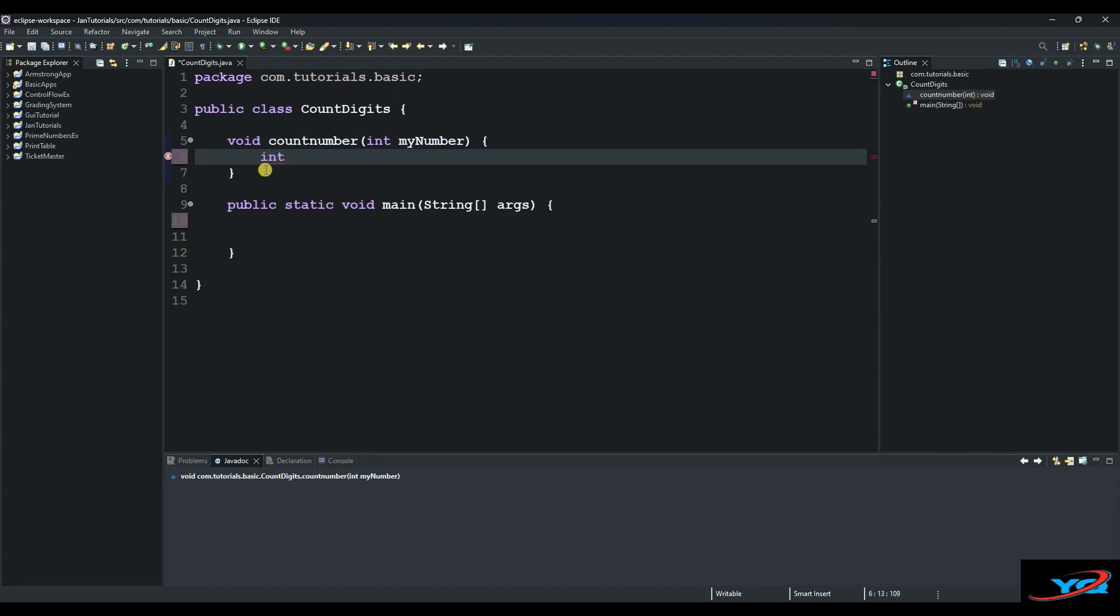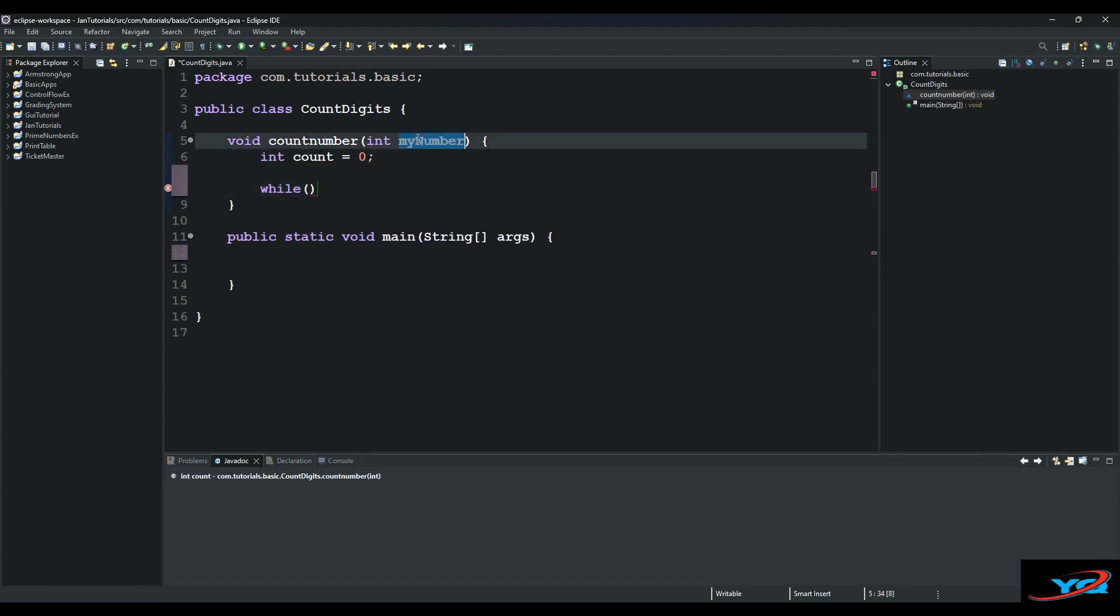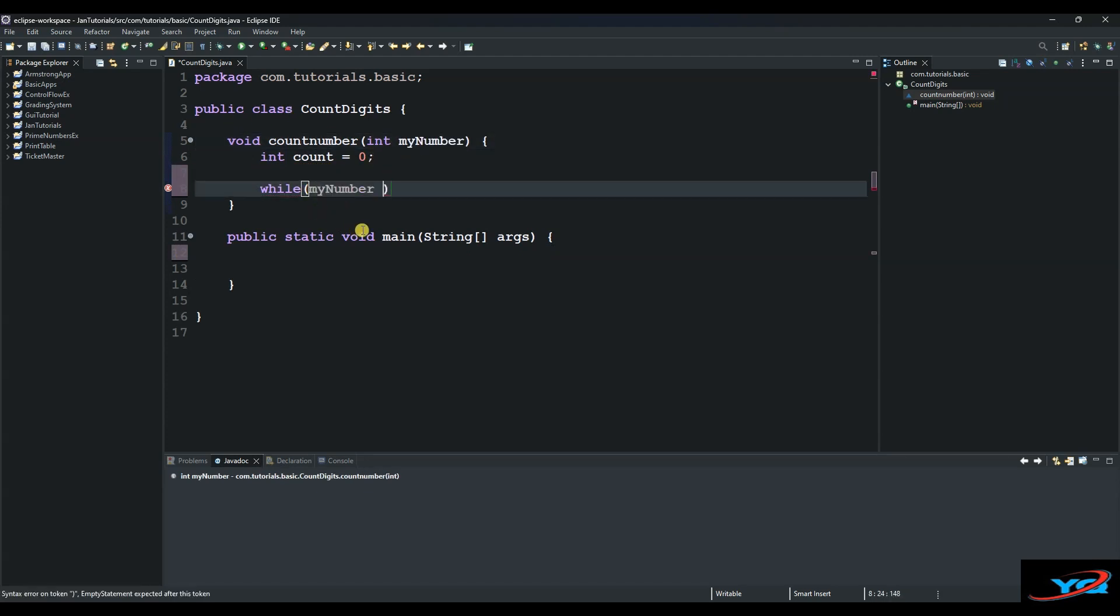Of type int and initialize it with zero. And then from there we use a while loop. So we say while myNumber, the number that we will be testing, is greater than zero. As long as it is greater than zero, then do this.